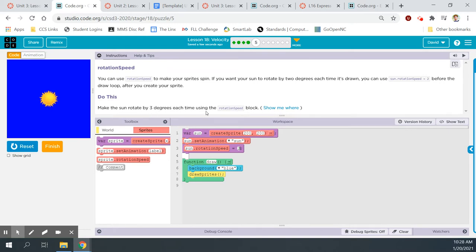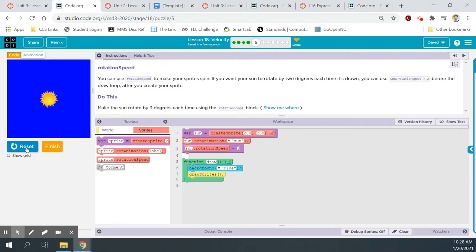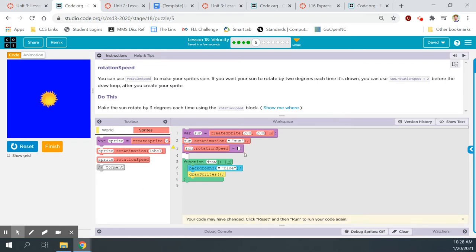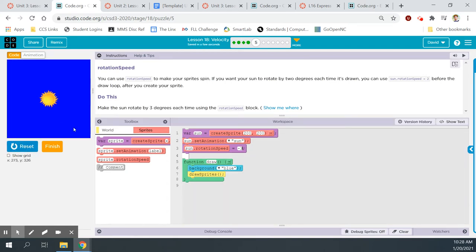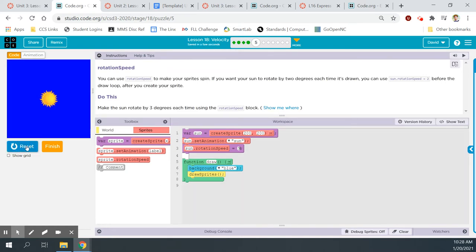Make the sun rotate by three degrees each time using the rotation speed block — three degrees each time, reset run, that makes it a little faster. If you want it to go the opposite direction, you can do that too. Remember your positives and negatives — you can make things go faster by increasing the value.